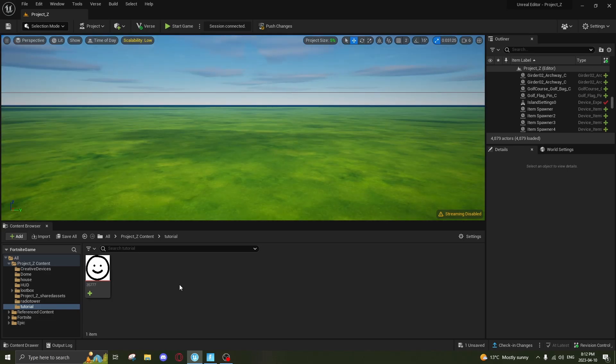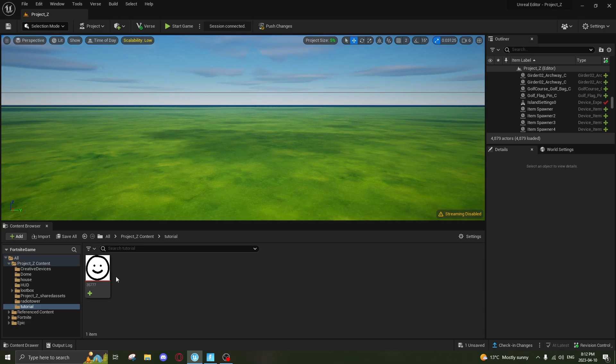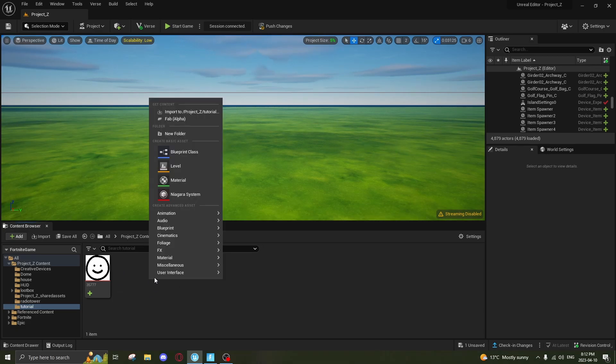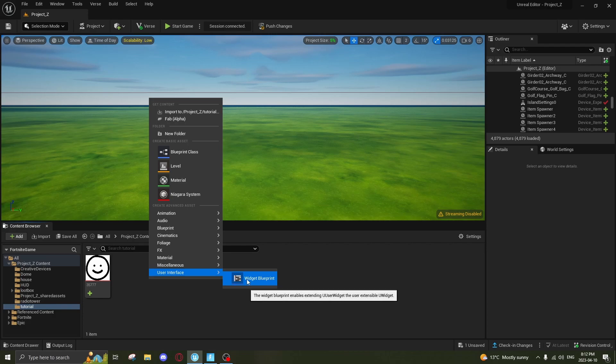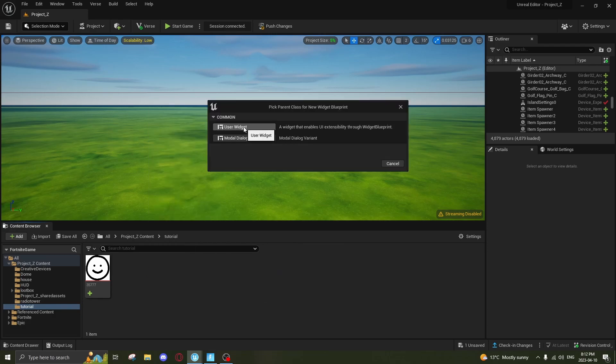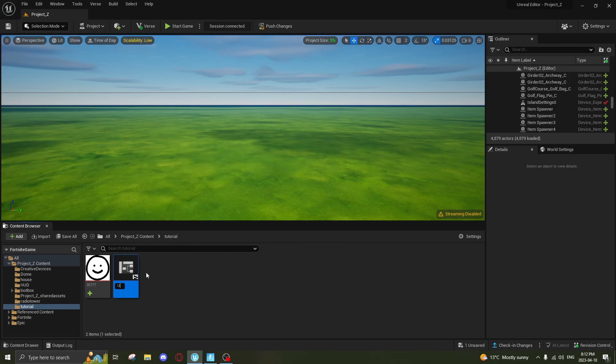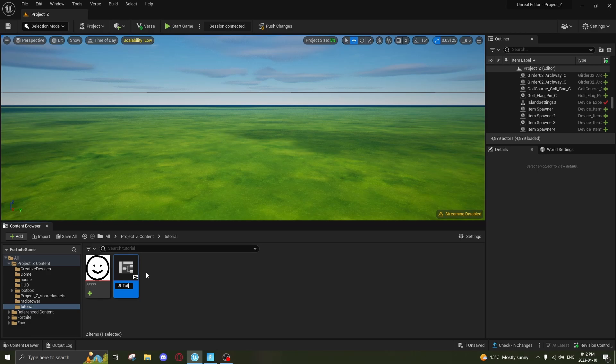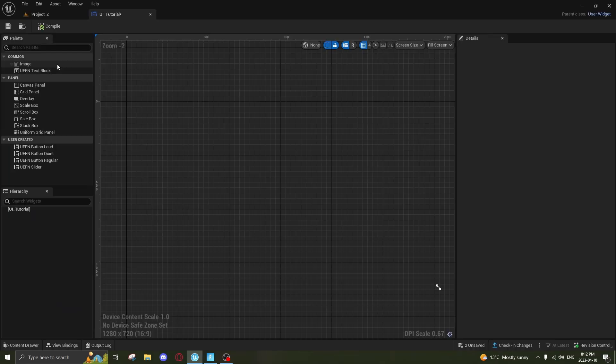First thing you want to do is find where you want to locate your HUD. I made a folder. You want to right-click and find User Interface, go to Widget Blueprint, click on User Widget, rename it UI_Tutorial, and then you want to click into it.